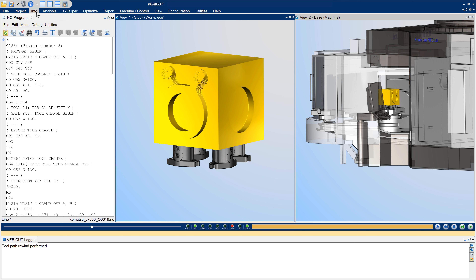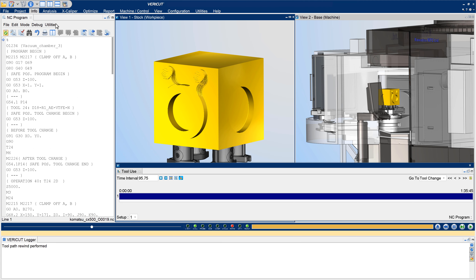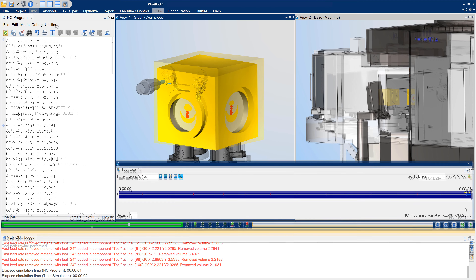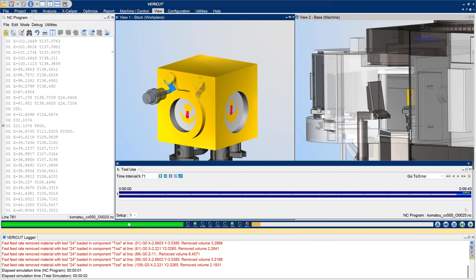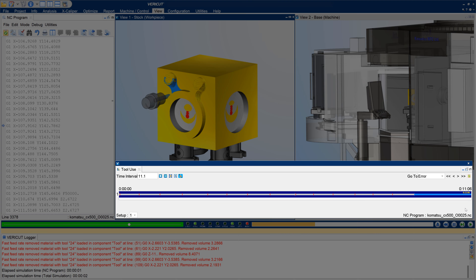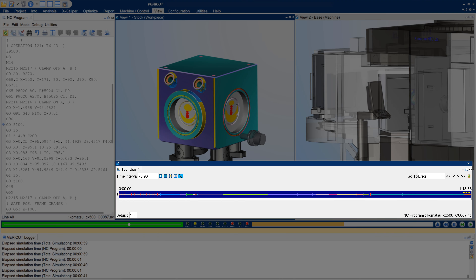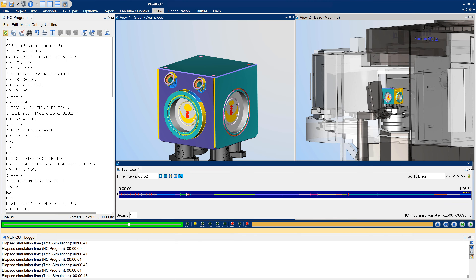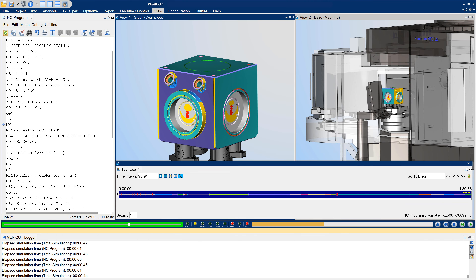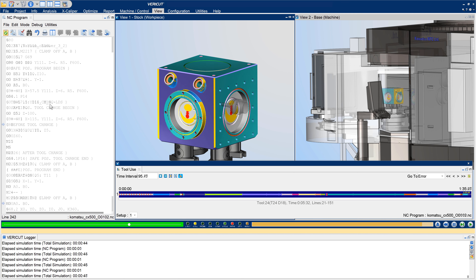The simulation timeline, in the Tool Use window, is now interactive with the NC Program Viewer and NC Program Review. It has been enhanced to include all of the time used by the machine to complete running NC programs, and markers that show when errors, warnings, and other events occurred during the simulation.